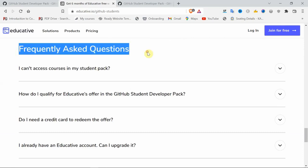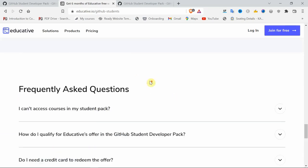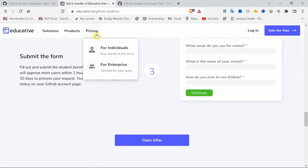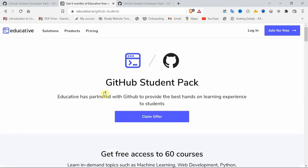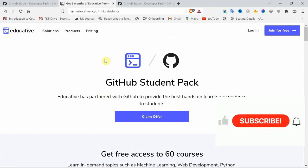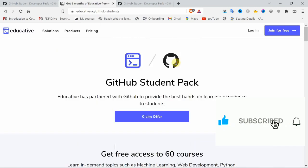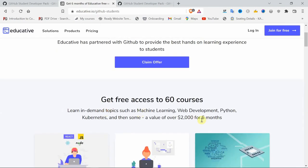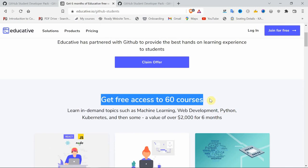Here are the frequently asked questions. Once we go through the pricing session, you'll see you have to pay nearly 700 to 800 rupees per month. But once you enroll as a student, you will get two thousand dollars for free up to six months, and access to 60+ courses for free.